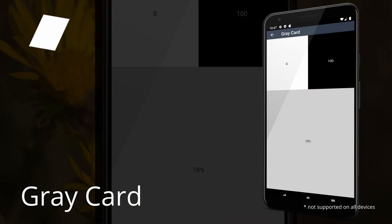Gray Card. Gray Card is a backup white-gray card when in the field. You can use this feature to find the right white balance for your photos.